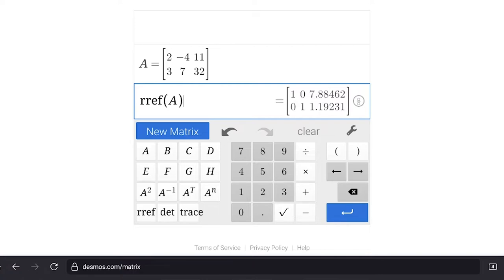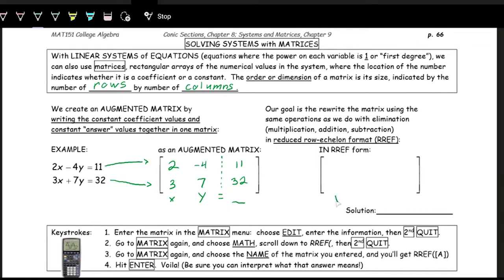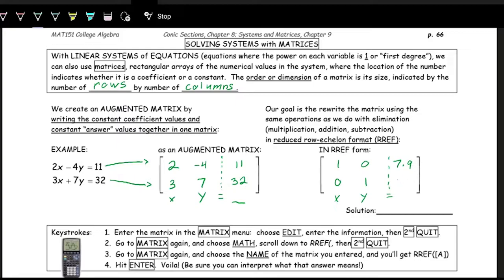Let's see what this looks like in the notes. This is the reduced row echelon form: the x part, the y part, and the equal part. We've reduced it to 1, 0, 0, 1 in the two-by-two square, and on the right-hand side we have approximately 7.9 and 1.2.